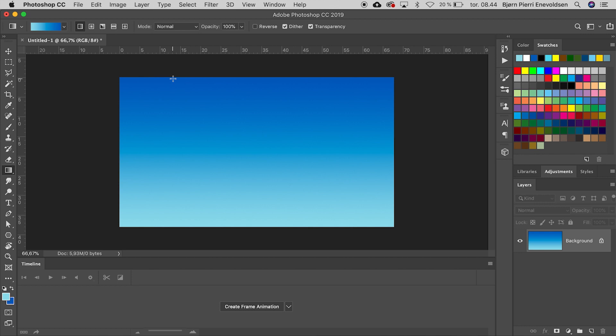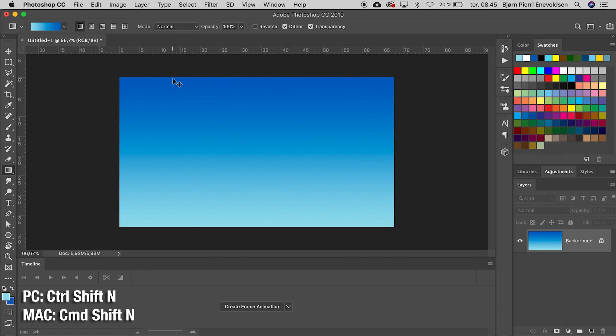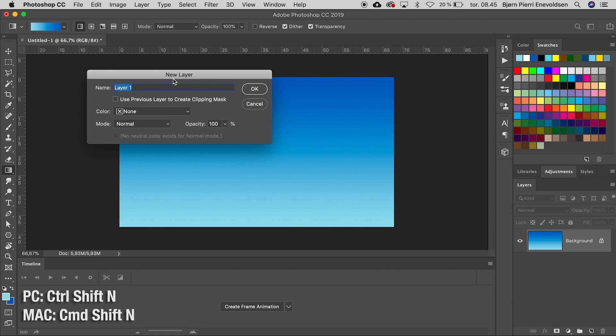If we hold Shift while we are dragging, the line will be 100% vertical. Now we have created a blue sky. Time for a new layer. Command Shift N. Let's call it Landscape.